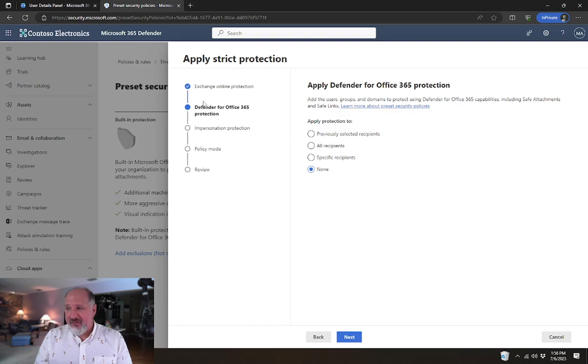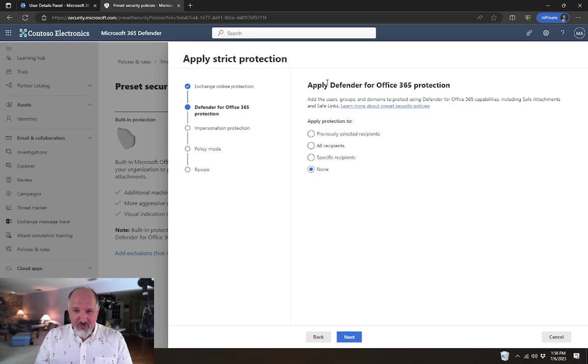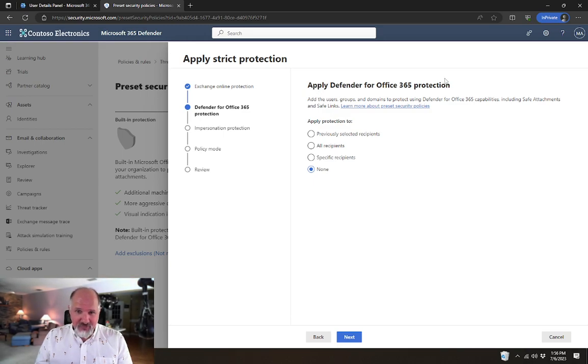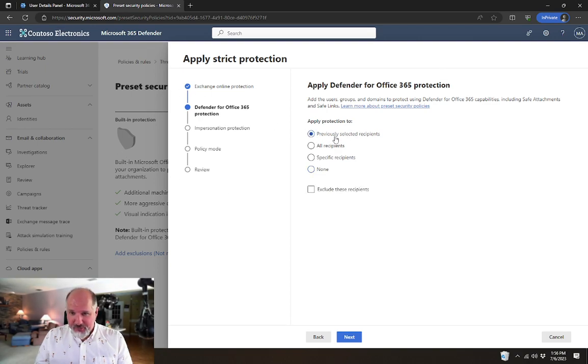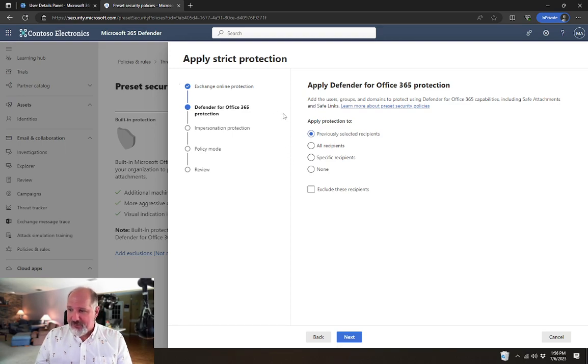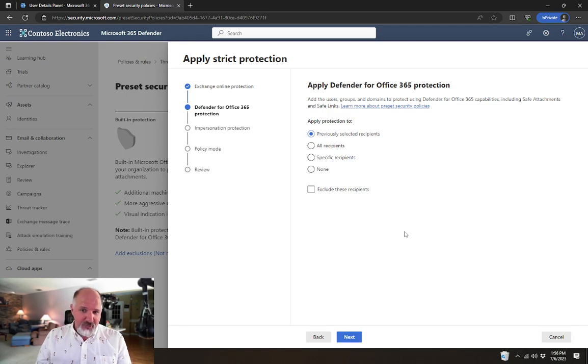Again, because this tenant has the Defender for Office 365 licenses, we're going to have some additional settings here. Again, I'm going to use previously selected recipients, so it only applies to the users that we selected in the previous step. Again, that was just this one user, Adele.